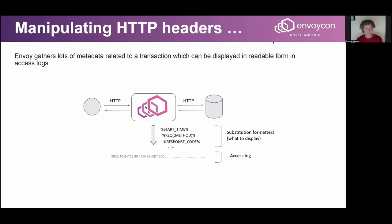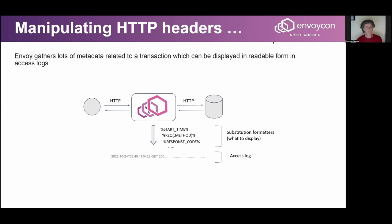When Envoy processes transactions and receives a request from a downstream client, it selects an upstream host, transmits the request, waits for the response, and eventually sends it back to the client. It produces a lot of data, and that data is extremely valuable when things go wrong — you want to know what happened, how many times Envoy retransmitted requests upstream, how long it was waiting for the response. The easiest way to extract that data is via access logs.